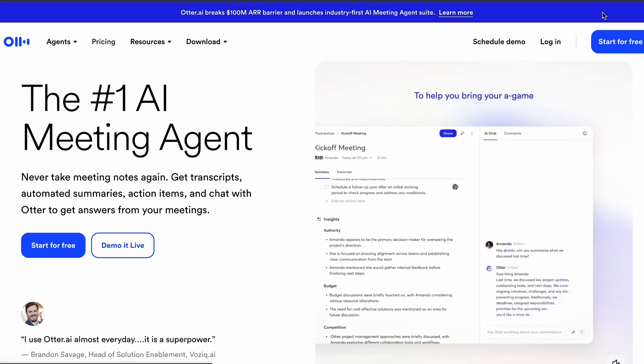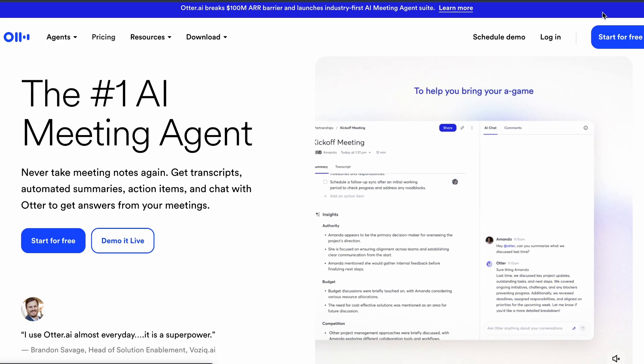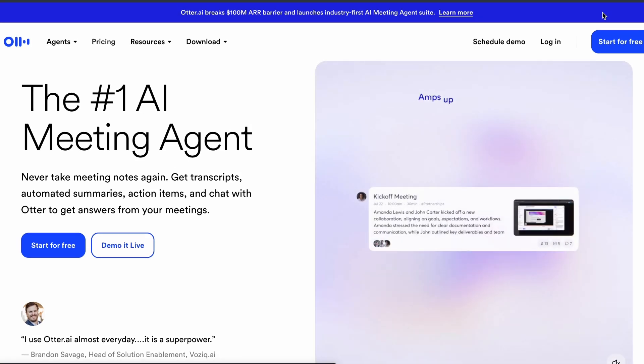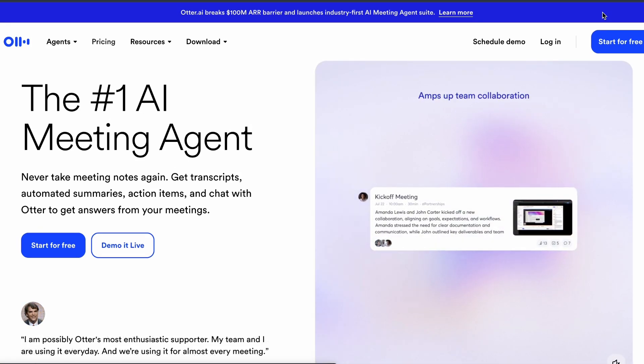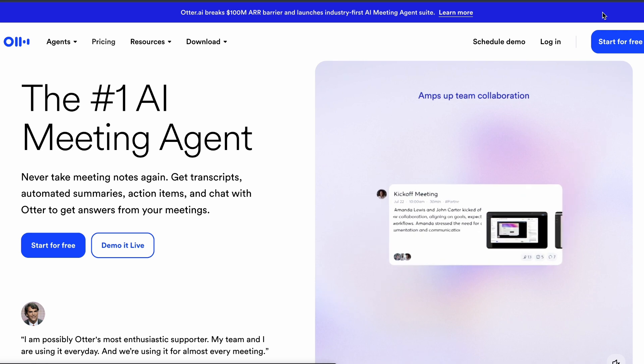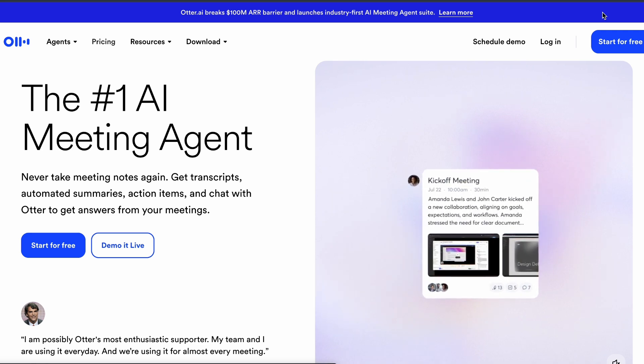Looking for free alternatives to Clulee's AI meeting assistance? Here are the top three legitimate options that won't get you in trouble.